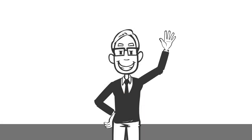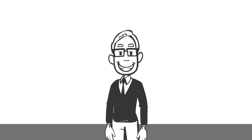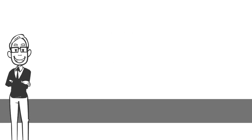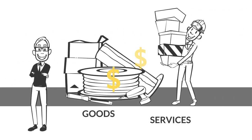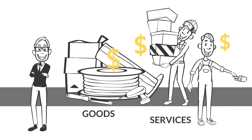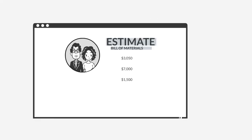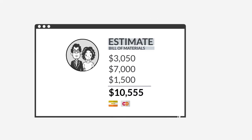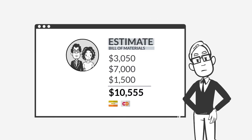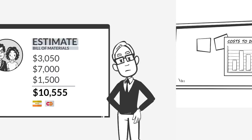Hello, meet Bob. Bob is responsible for purchasing goods and services for jobs. He looks at the estimate he provided to the customer to work out what he needs to buy.